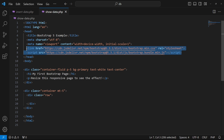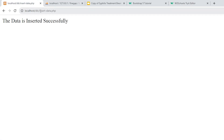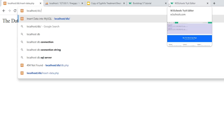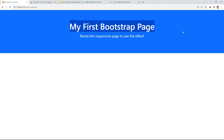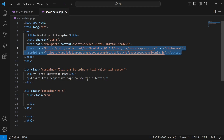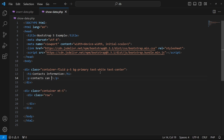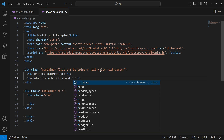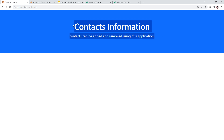Let me open my browser and navigate to show_data.php. You can see it's displaying 'My First Bootstrap'. We can change the title to 'Contacts Information', and here I'll type a description like 'Contacts can be added and removed using this application'.